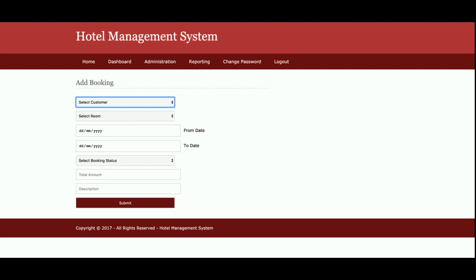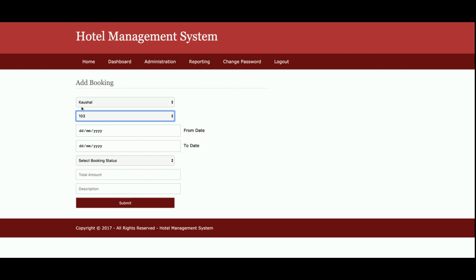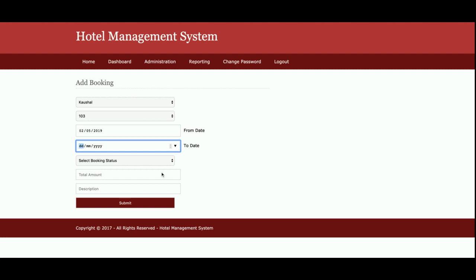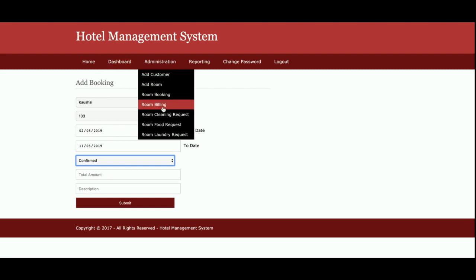This is the Room Booking form where admin can make bookings for customers. Admin will choose the customer from a dropdown that contains only those customers which have been added by admin — it's a totally dynamic dropdown containing only information available in the database. There is also a Select Room dropdown which contains only the rooms available. There is a from-date field with a date picker plugin, a booking status field also coming from the database, and a total amount and description field.